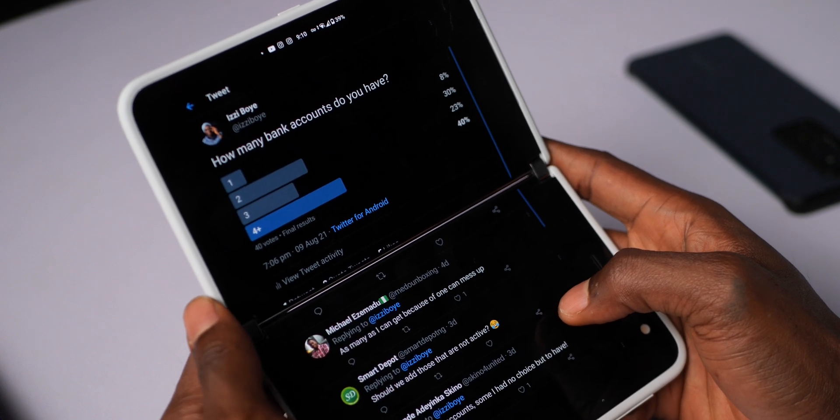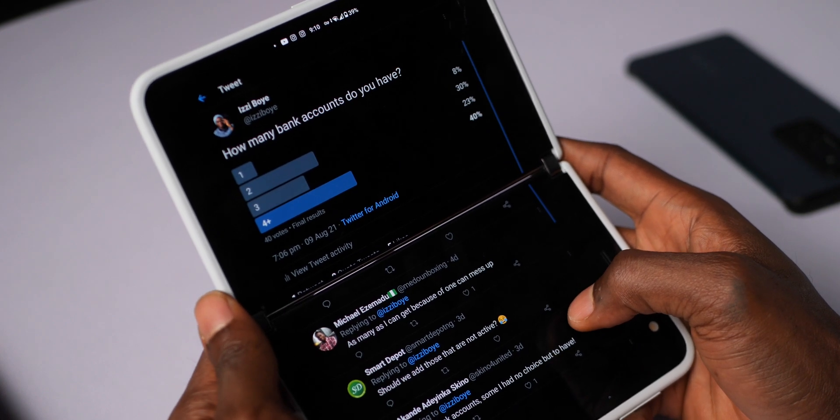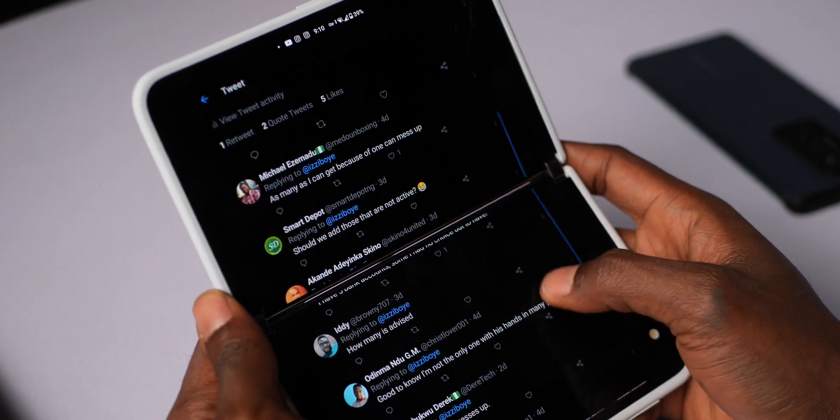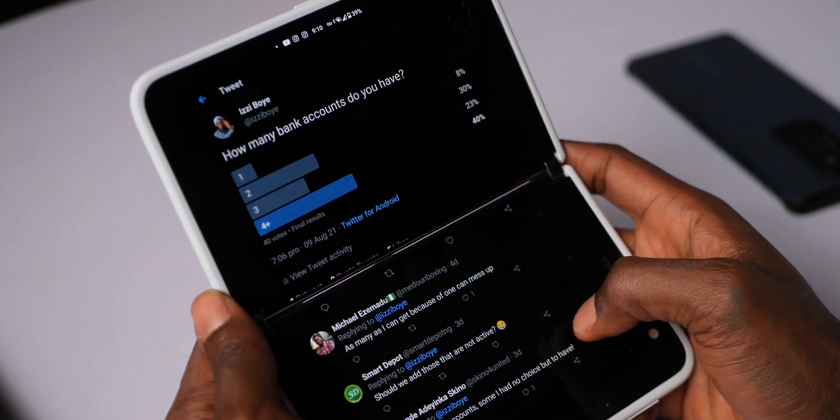Quick question: how many bank accounts do you have? Two? Three? Maybe five? Personally, I have about six active bank accounts, no kidding. Friends I've asked usually have at least three active bank accounts. I even carried out a Twitter poll and the majority said they have at least four bank accounts. Only very few persons, about 8% of that vote, had just one bank account.